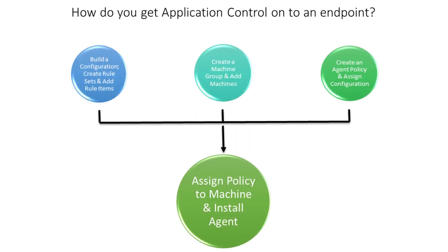So a quick recap of the steps required. Build a configuration which is made up of items within rulesets. The configuration is assigned to an agent policy. Machines added to a machine group. And an agent policy assigned to a machine. You can then install the agent.